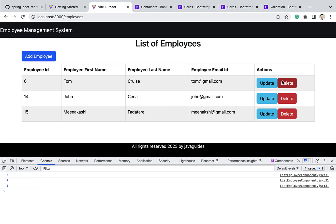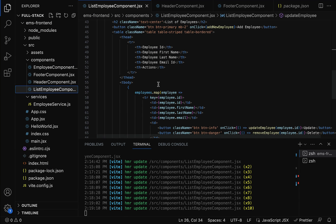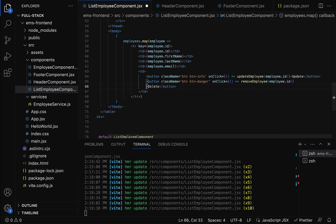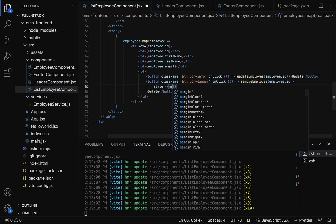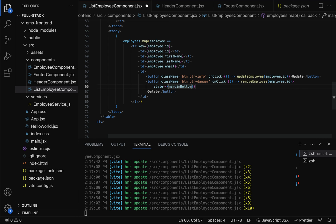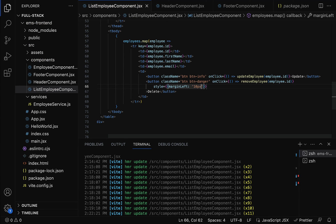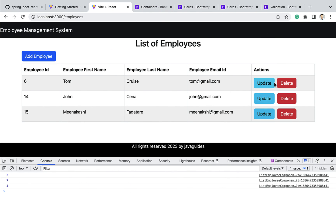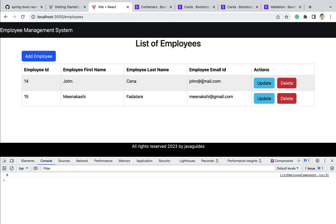Notice that the update and delete buttons are too close together. Let's give some space between them. Go to the list employee component, find the delete button, and add inline style: set the style property with an object containing marginLeft with a value of 10 pixels. Save the file, go to the browser, and now there's a space between the update and delete buttons — it looks good. Let's click the delete button to delete the employee with ID 6 and there we go. We have successfully implemented the delete employee feature.